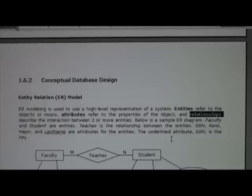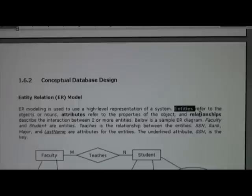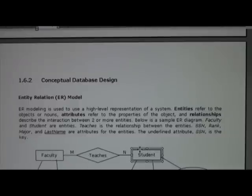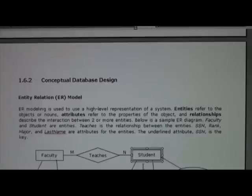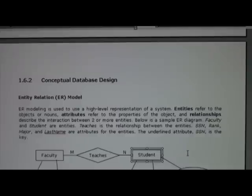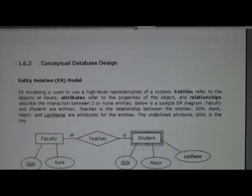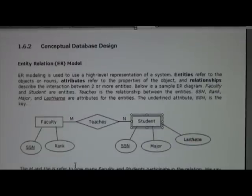Here's a small example: a faculty entity and a student entity, each with their own attributes, connected by the relationship 'faculty teaches students.' The M and N correspond to cardinality — many faculty might teach one student, and one student might be taught by many faculty. That's another usage of the word cardinality, and we'll discuss it in more detail in the next couple of weeks.